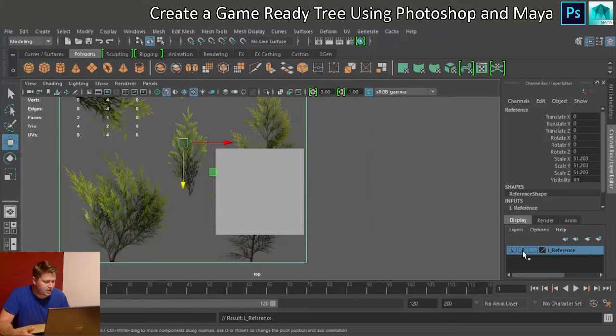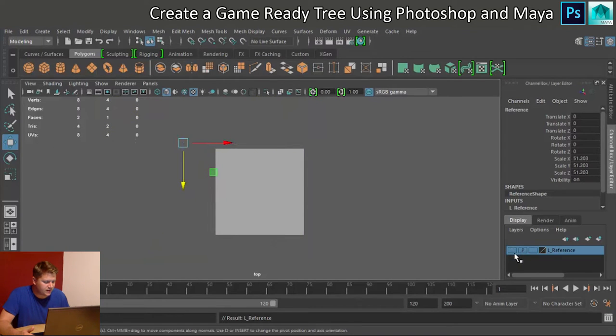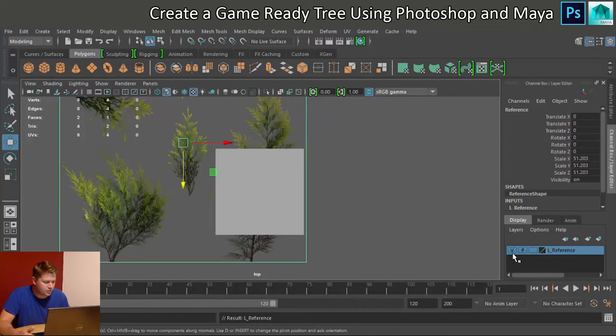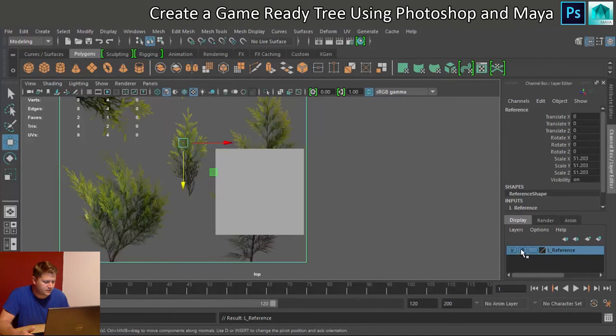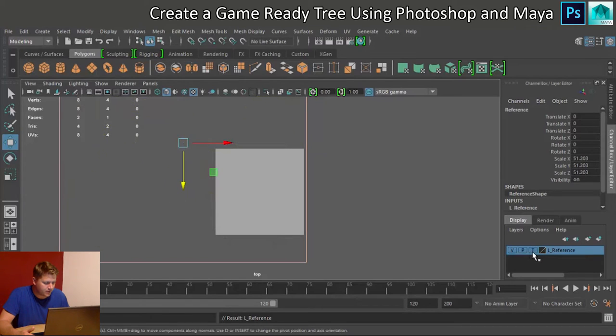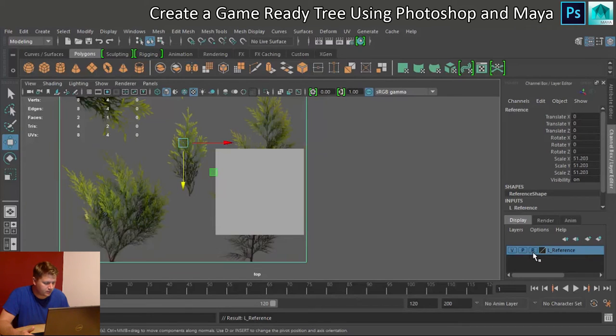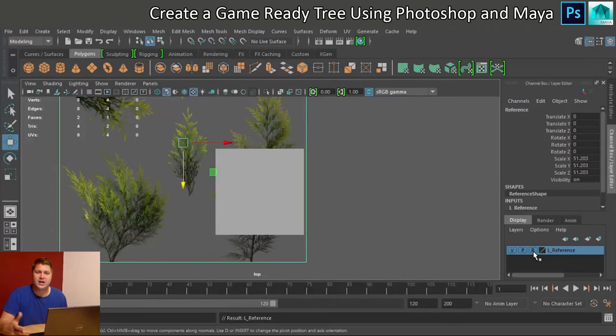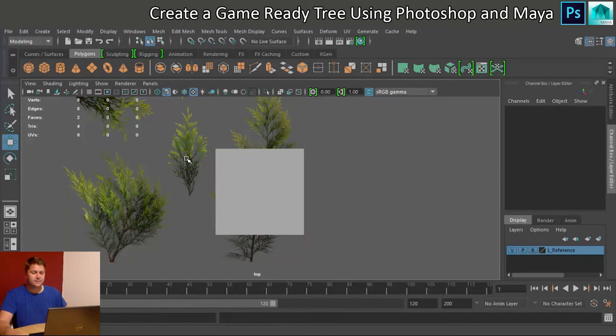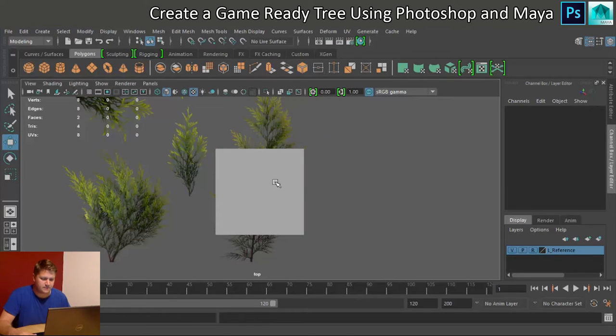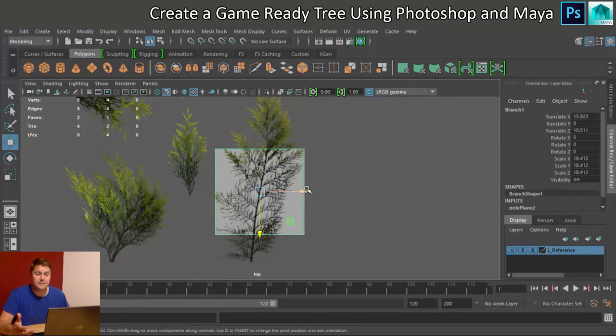And we're going to change that V to R. That's the third one. If only I knew what I was doing. So we're going to change that to an R, which means we can see it, but we can't select it. So that will stop it being a pain.